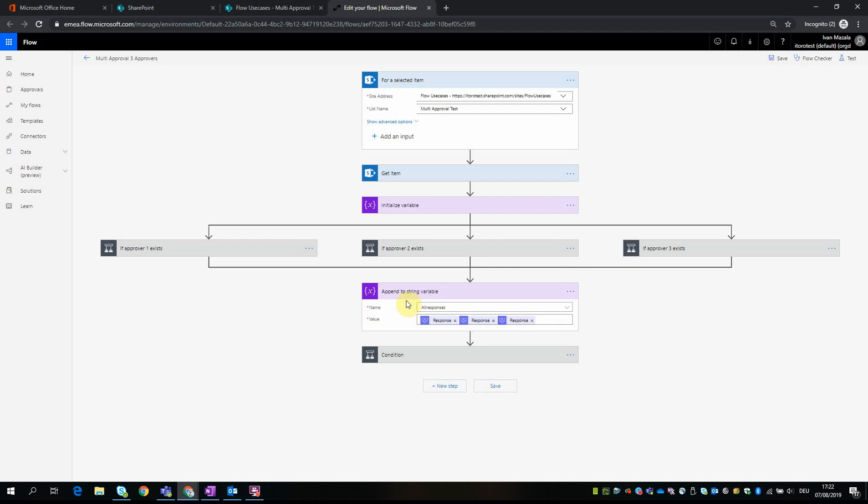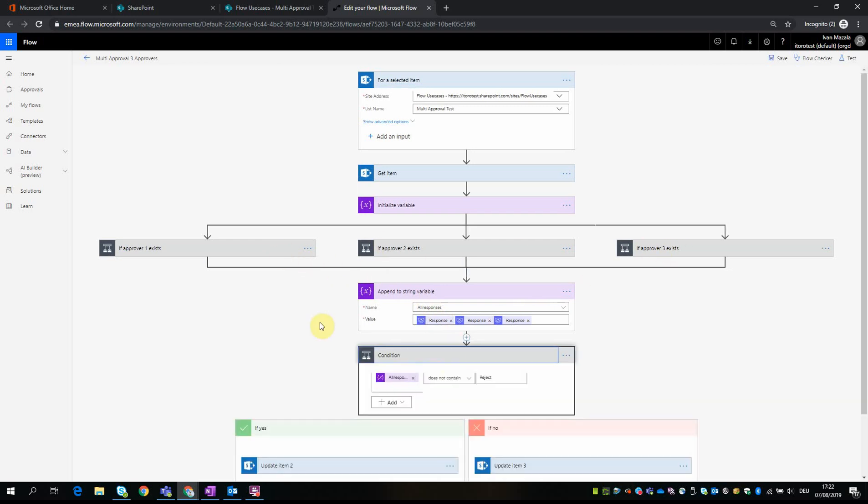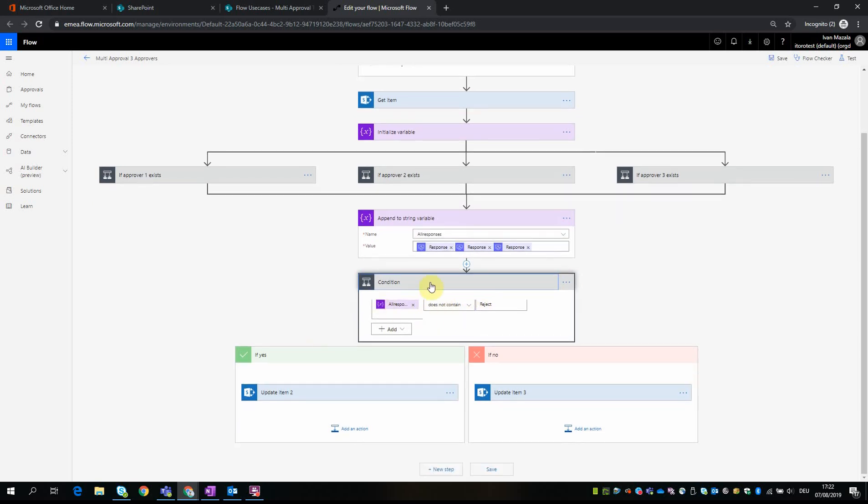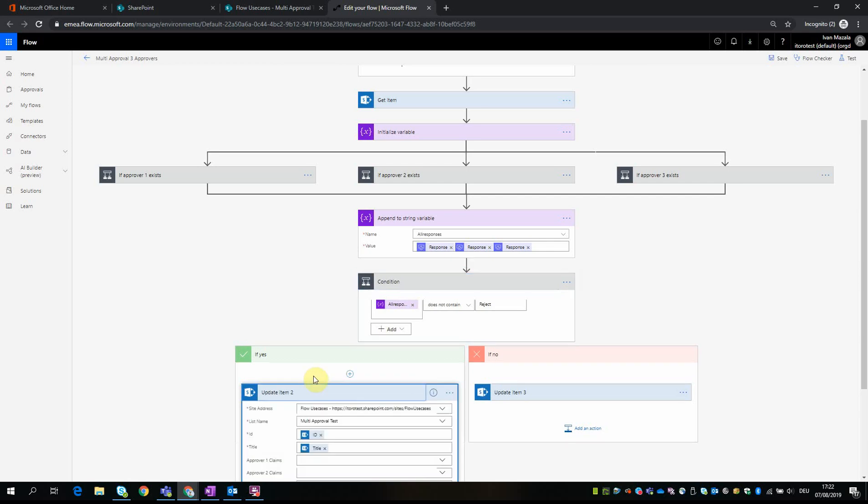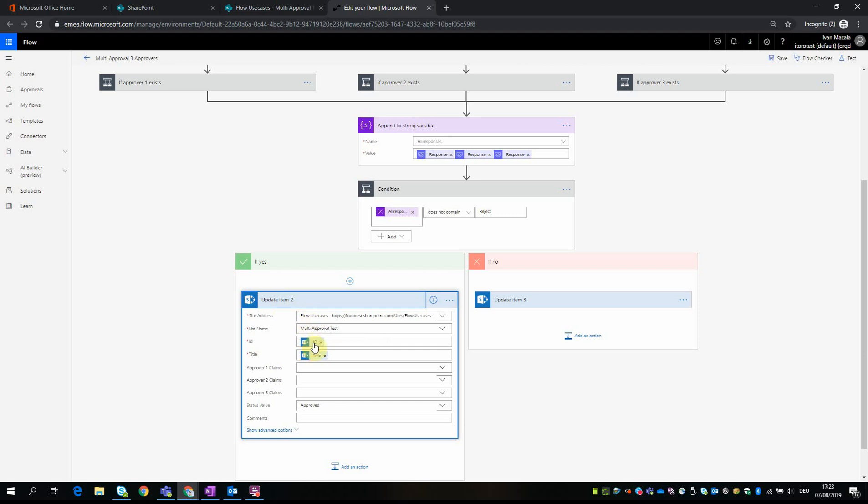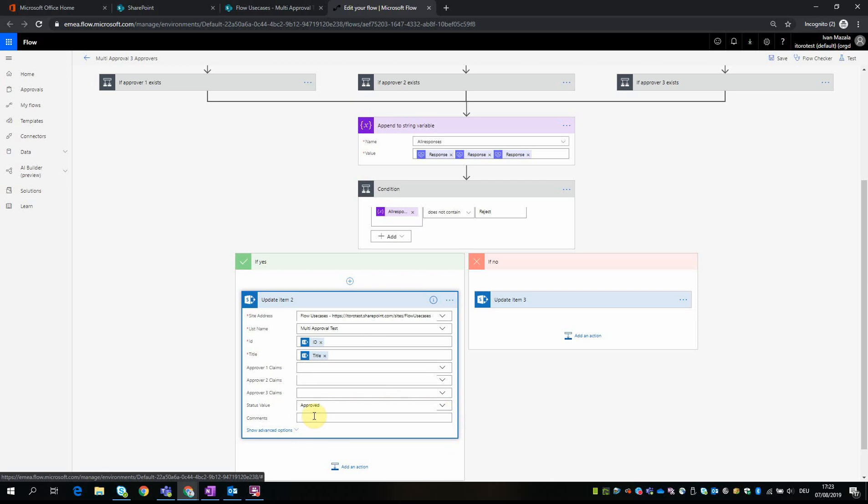Great, so here in this variable 'all responses' we have responses from each of the approvals. And then we check if the all responses variable does not contain 'reject' - it means that everyone has approved the item. And as the last step we update this item - it's also an action you can select in the flow - and in this action we get the item ID, the title, and then we change the status value to approved.